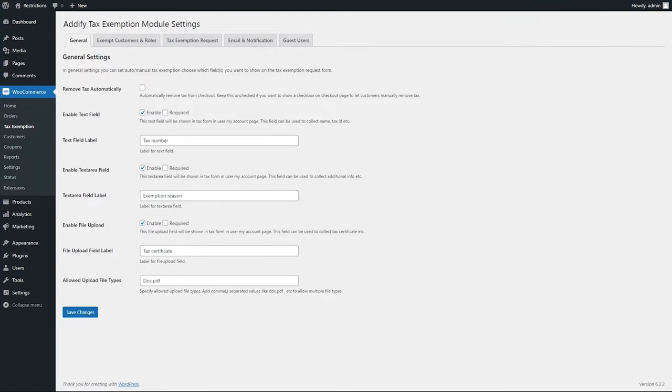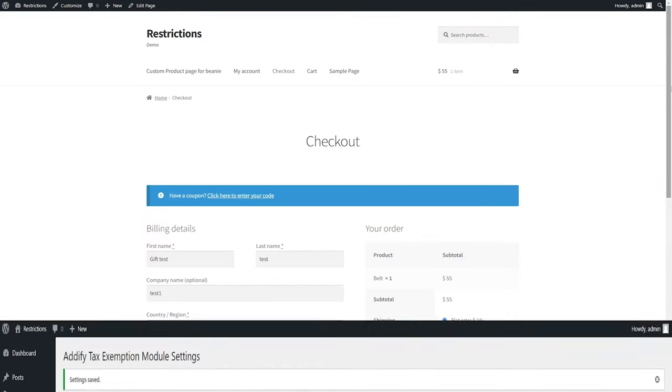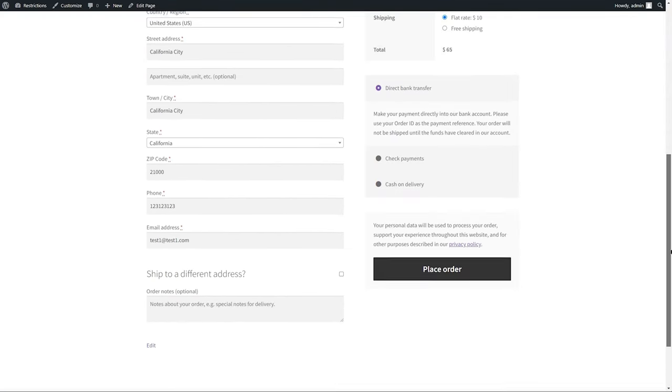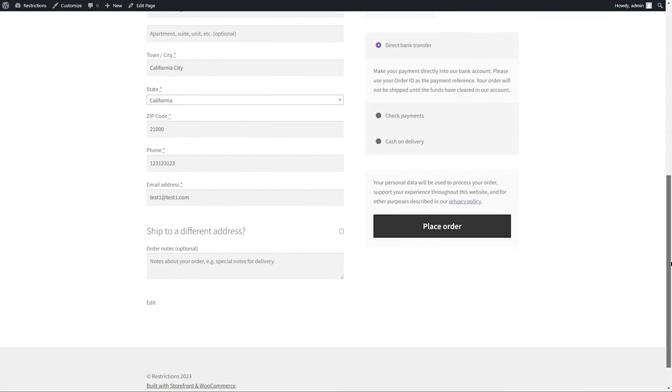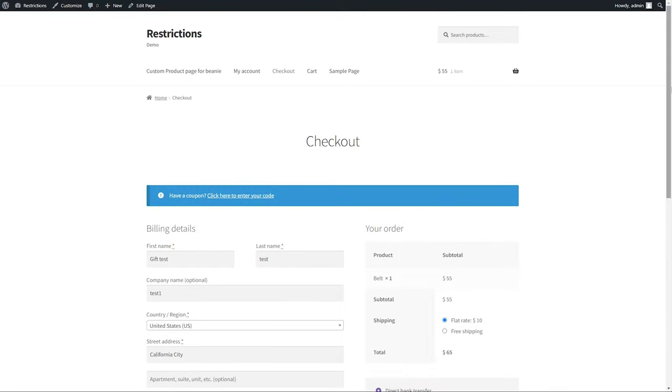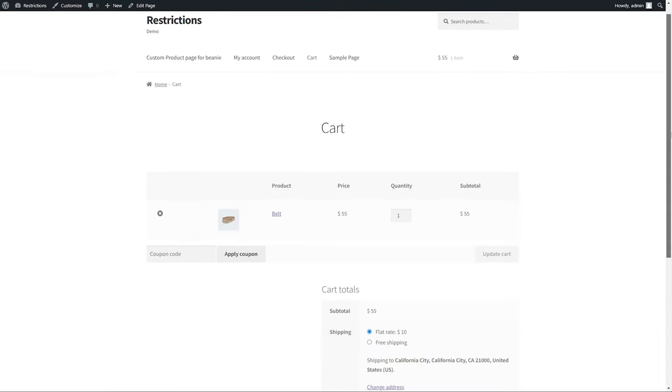Let's select the Remove Tax Automatically checkbox from General Settings to Auto Remove. You can see now the tax has been automatically removed from the product page. The tax won't appear on cart or checkout page as well.